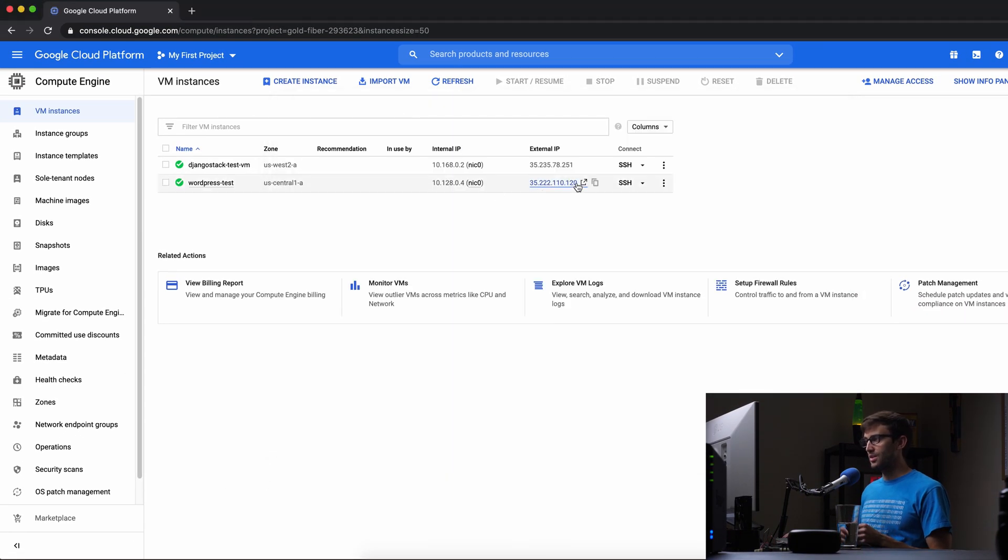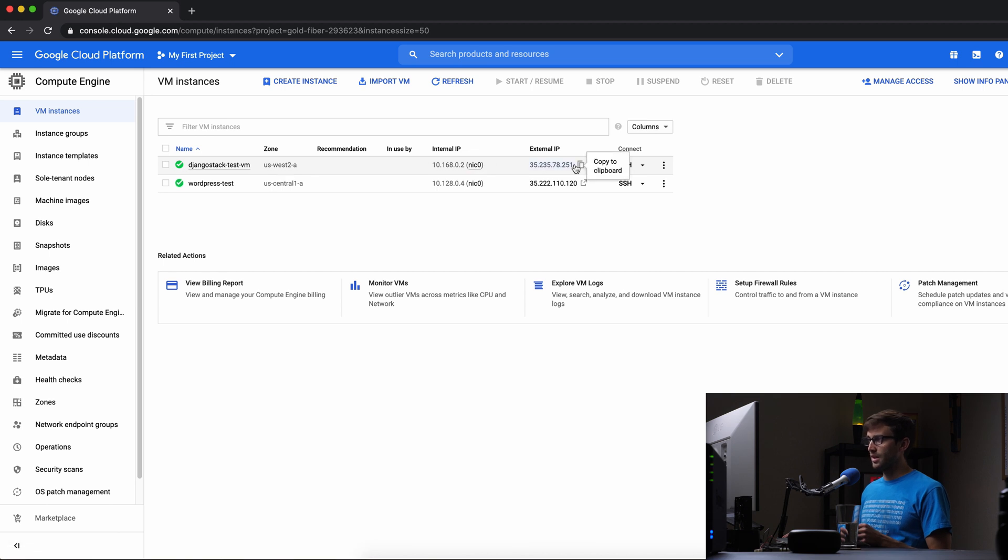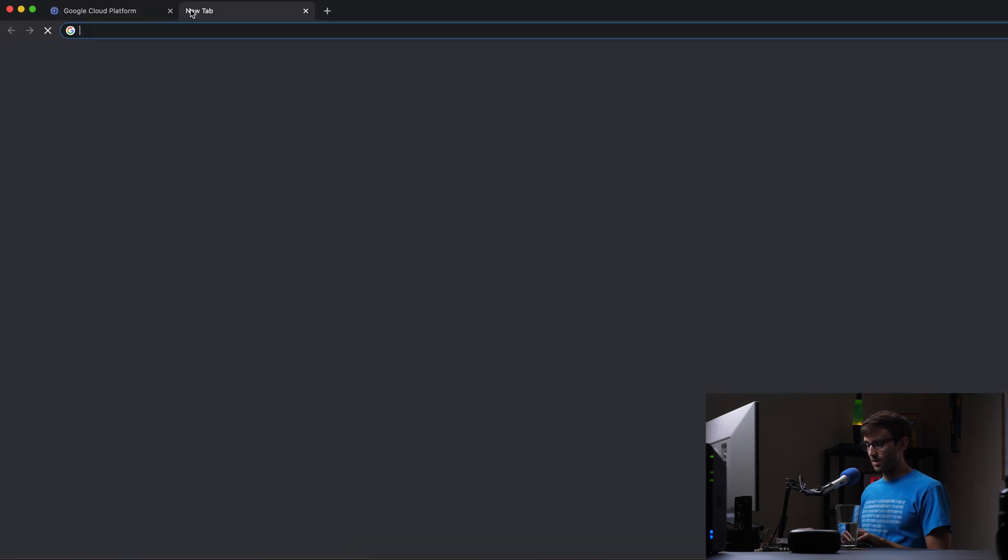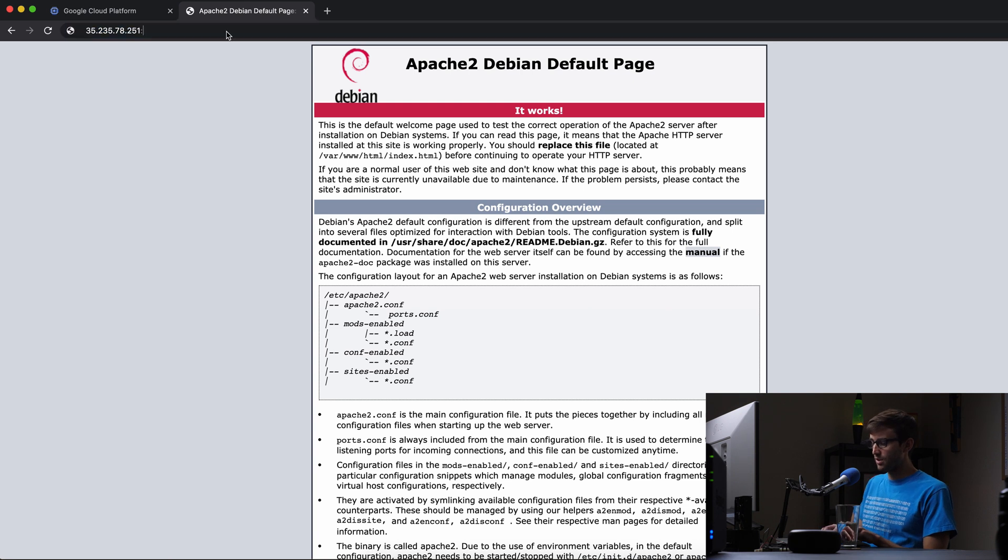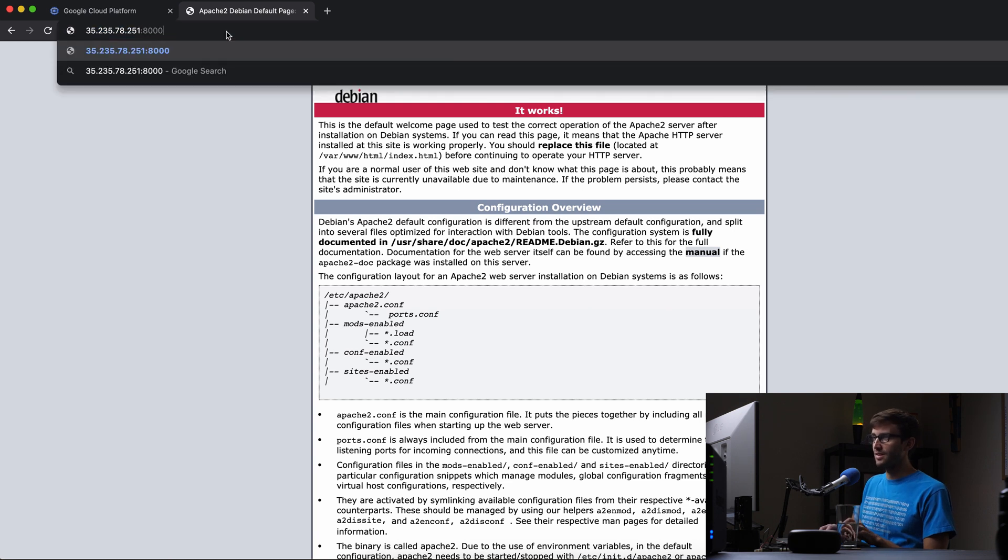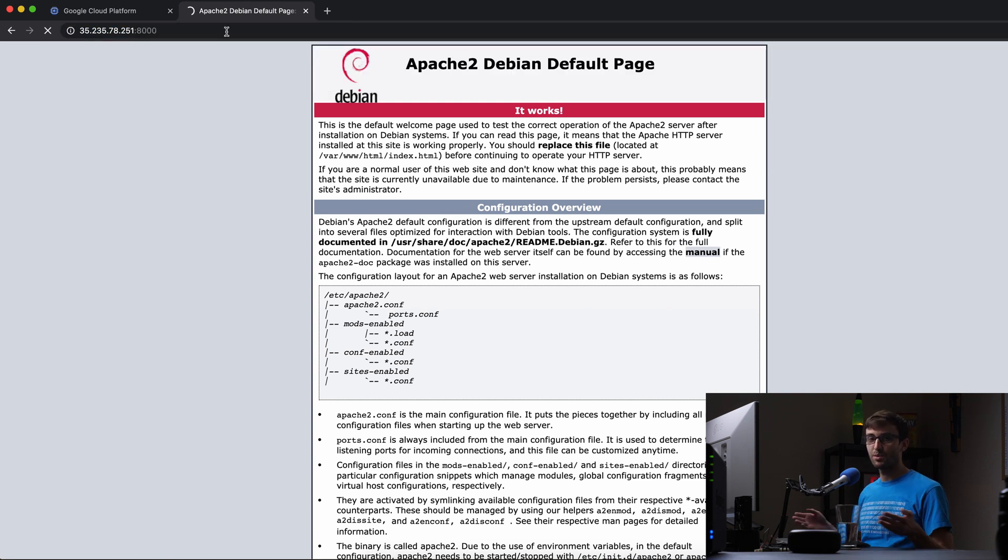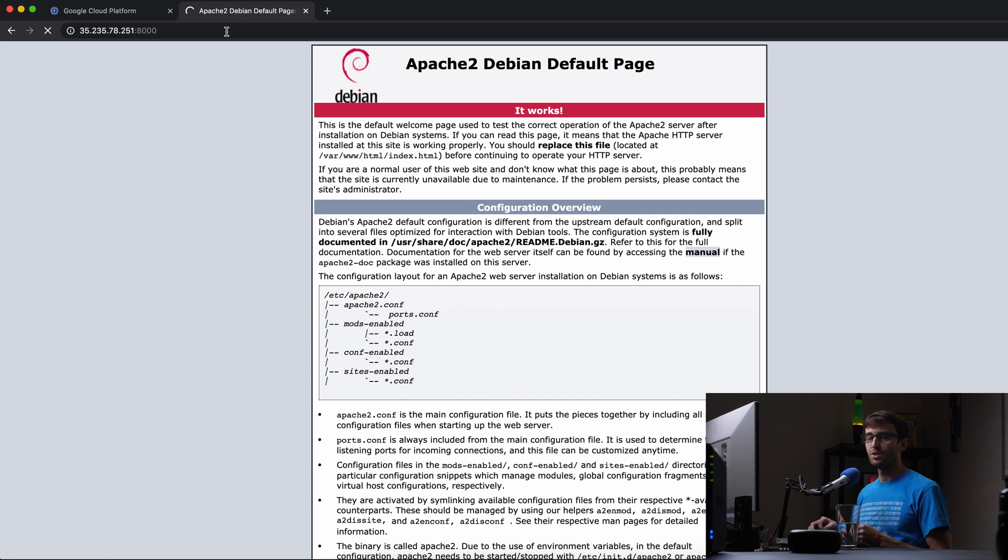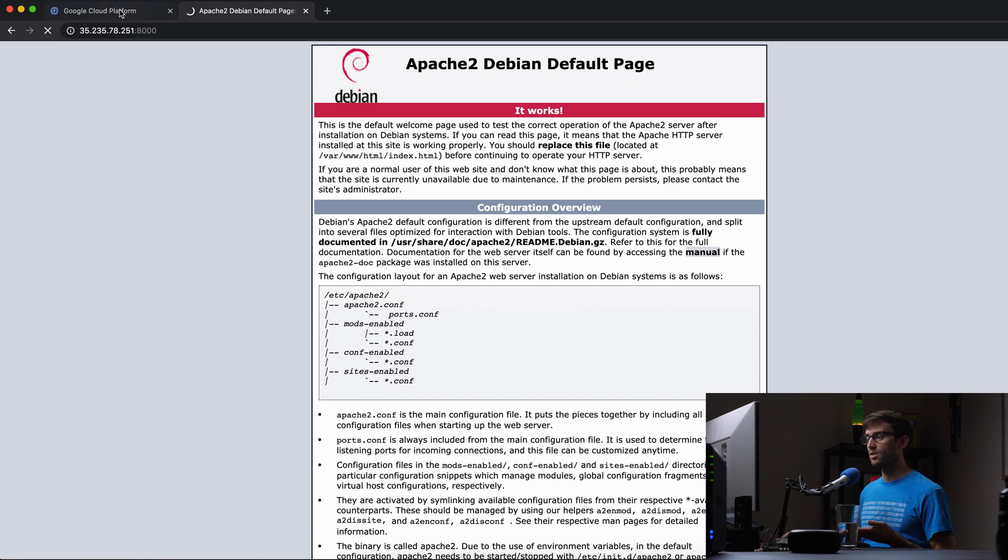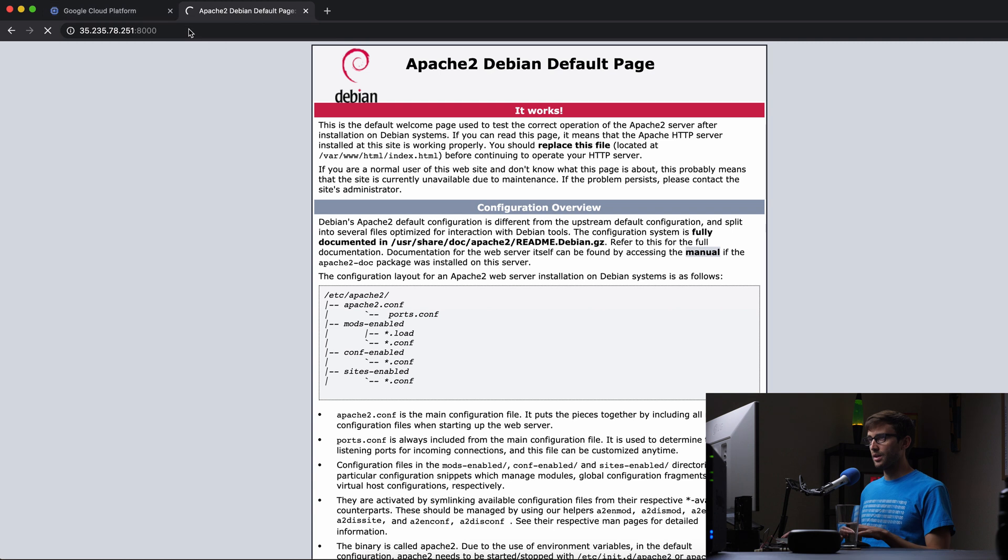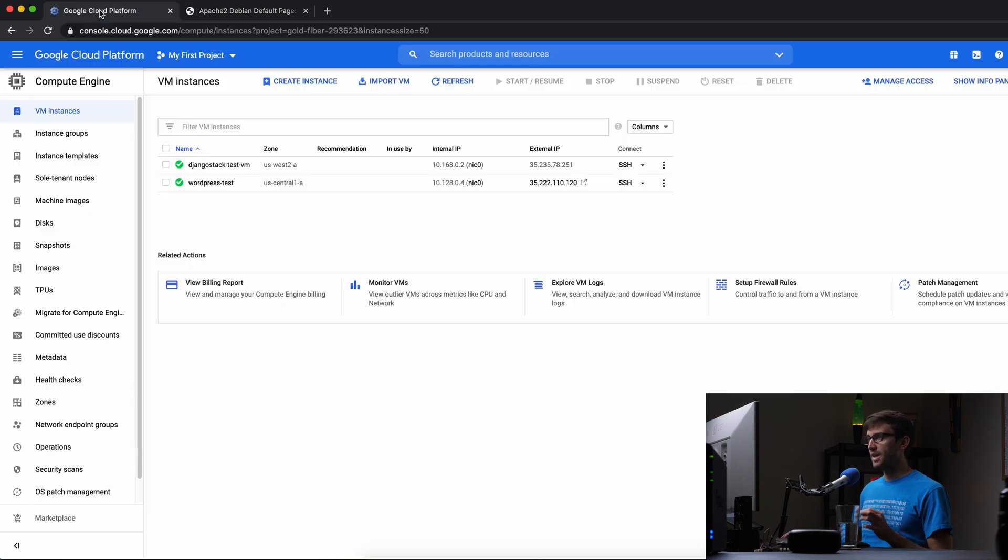But you'll notice real quick if we go back to the web browser and try to connect to this IP address, which one is it? This one right here, the Django stack. If we copy that, paste in, that's the Apache default page. But if we try to go to port 8000, it's just going to hang here because port 8000 is blocked. We have to actually go into the Google Cloud platform and create a firewall rule to allow that port to be open. So let's go ahead and do that.